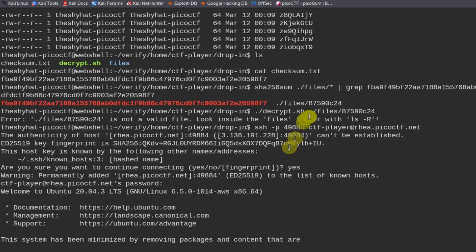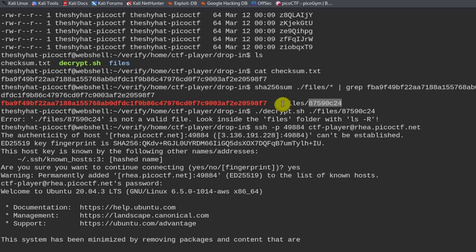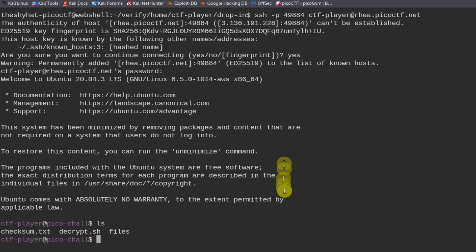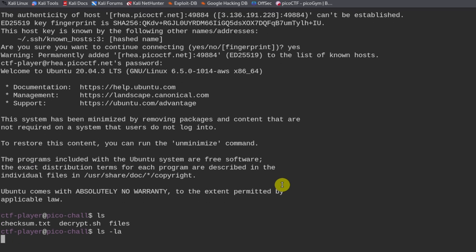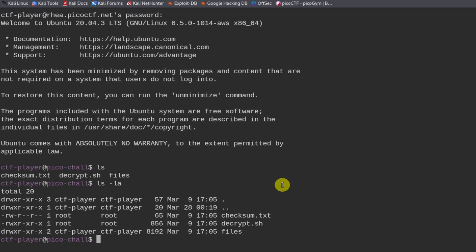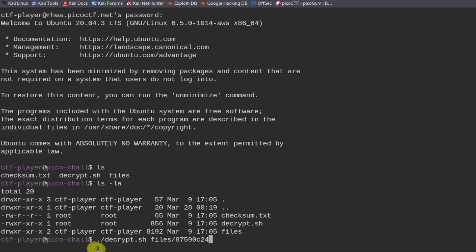But we actually know which file is the correct file over here. It's this one. So we can copy this. And then we can run the decrypt script. So when we run this, it should give us the flag. Let's try it out.